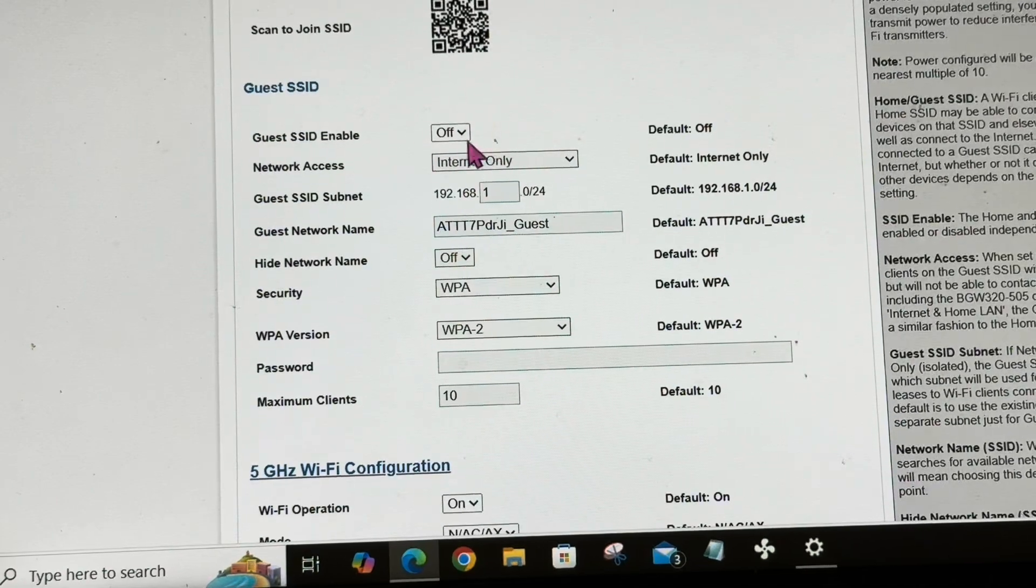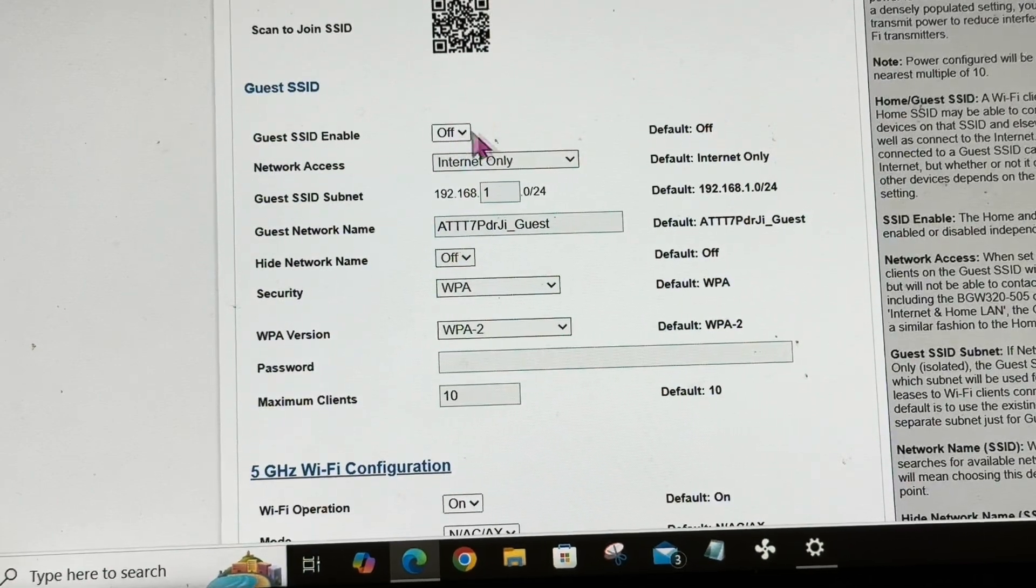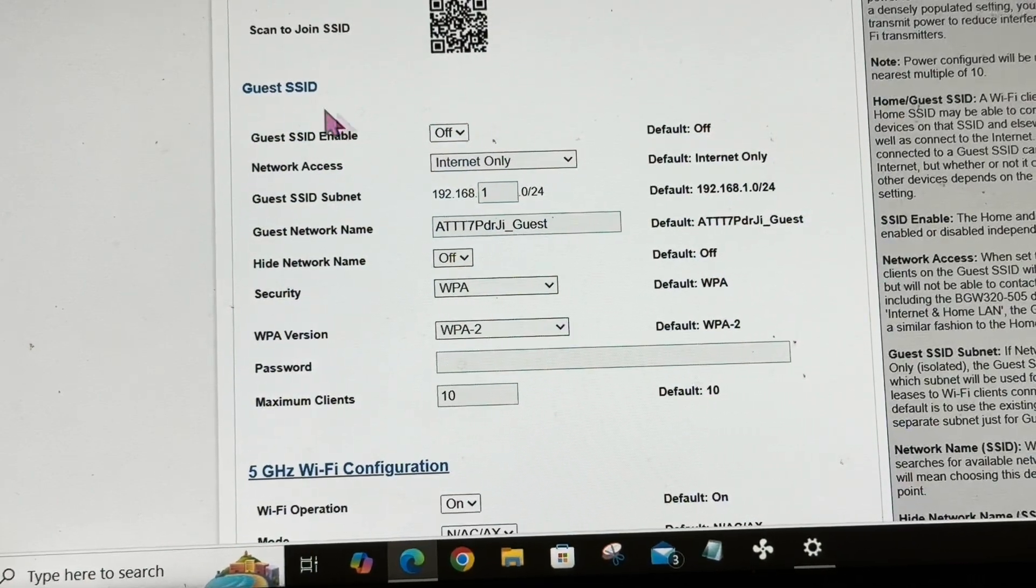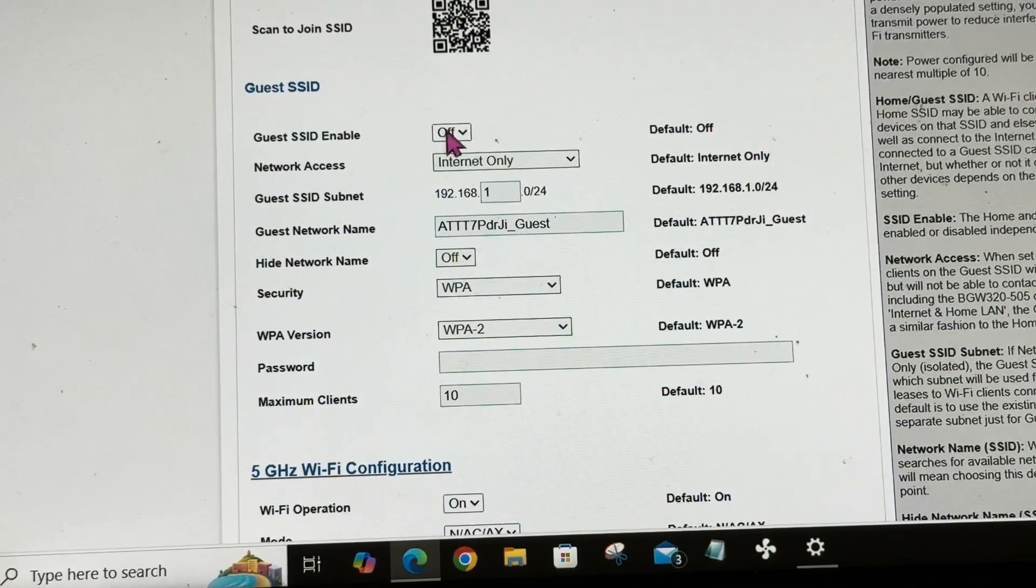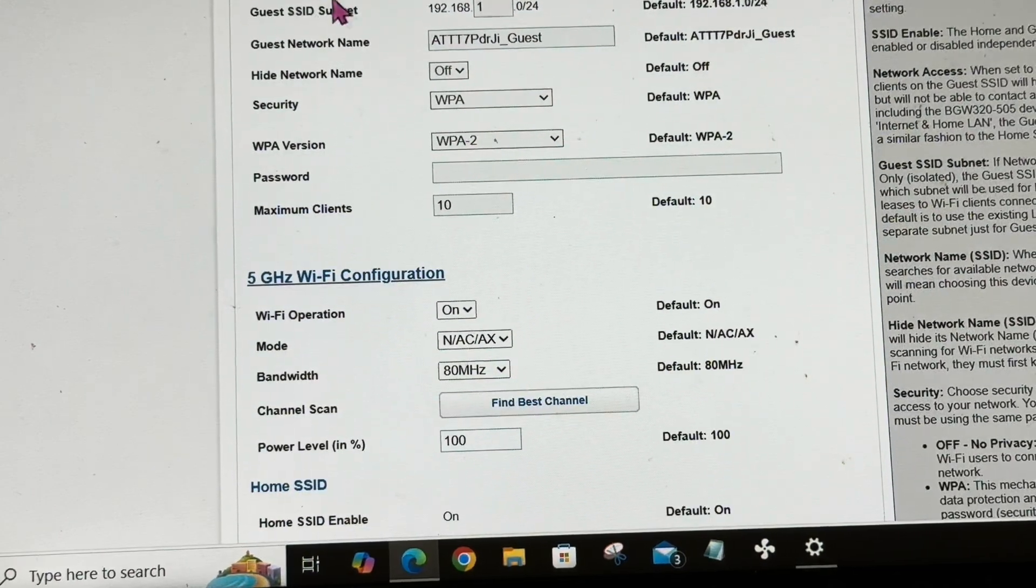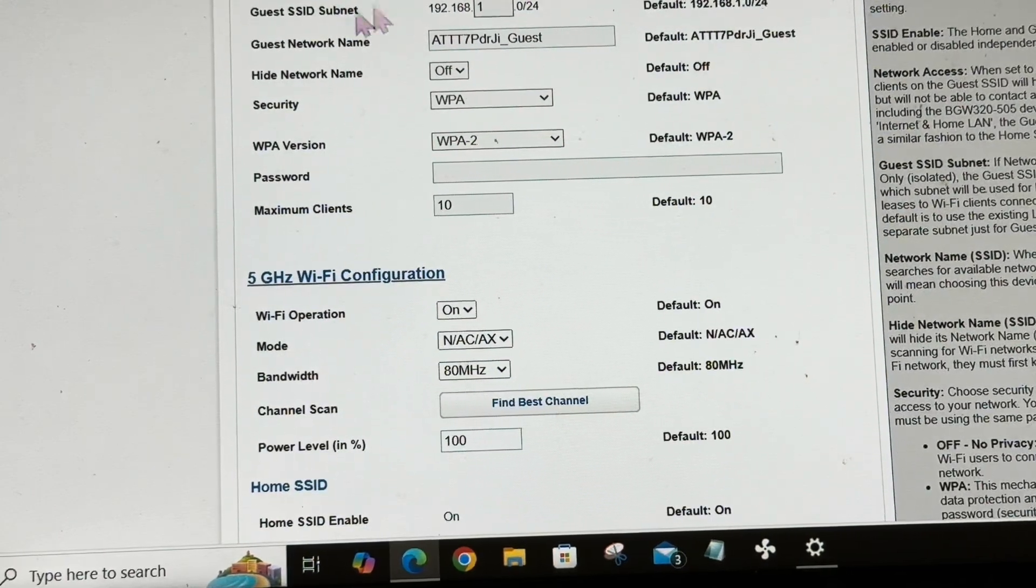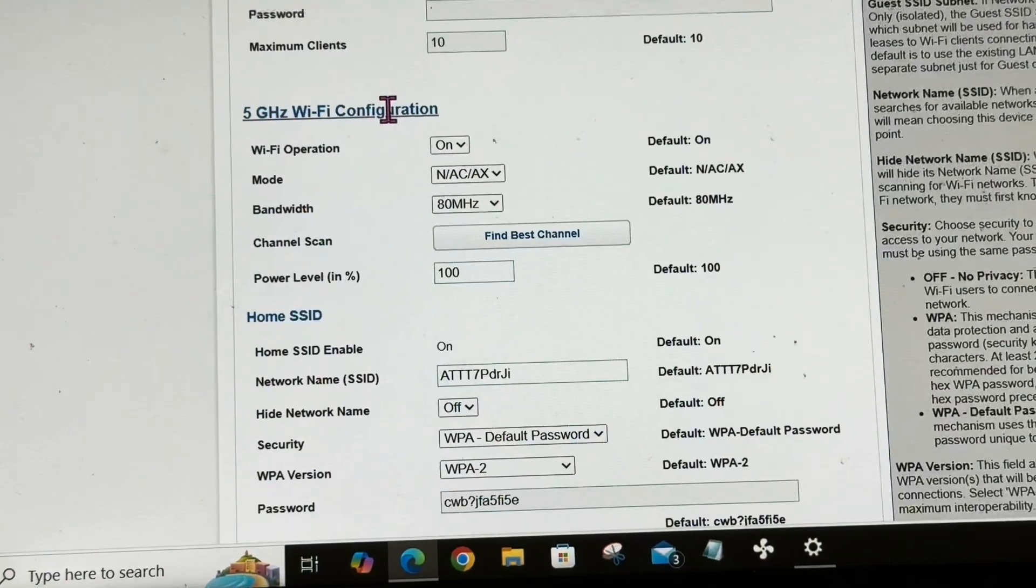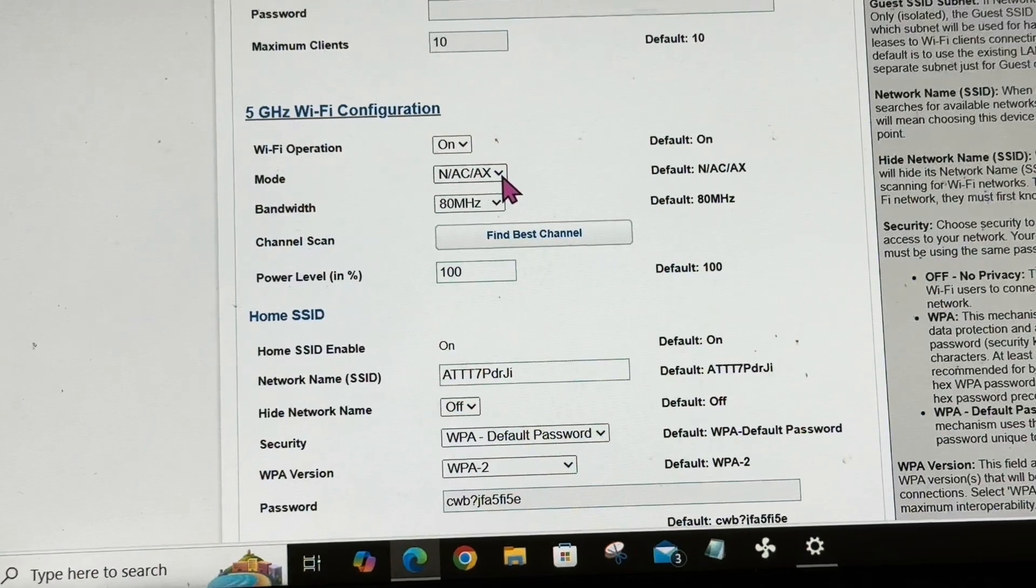Same thing with the 5 gigahertz or the guest - you can turn this on and you can do a subnet on the SSID. Now we're going into the 5G.